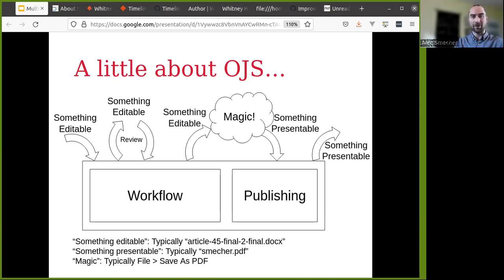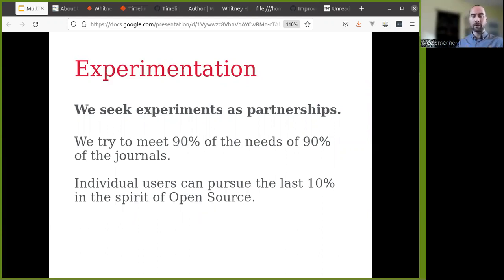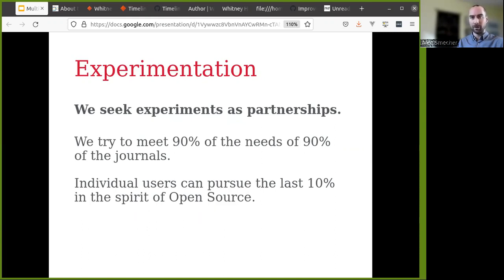A word about experimentation, because a lot of multimodal publishing is somewhat experimental. We seek experiments as partnerships. As an open source group with a very large user community, we try to meet 90% of the needs of 90% of the journals — publishing in many different languages, fields of study, and publishing cultures. We hope that individual users who need that last 10% can pursue it in the spirit of open source, communicate with us if there's a successful experiment or if changes are needed, and share those results with others to improve the software.